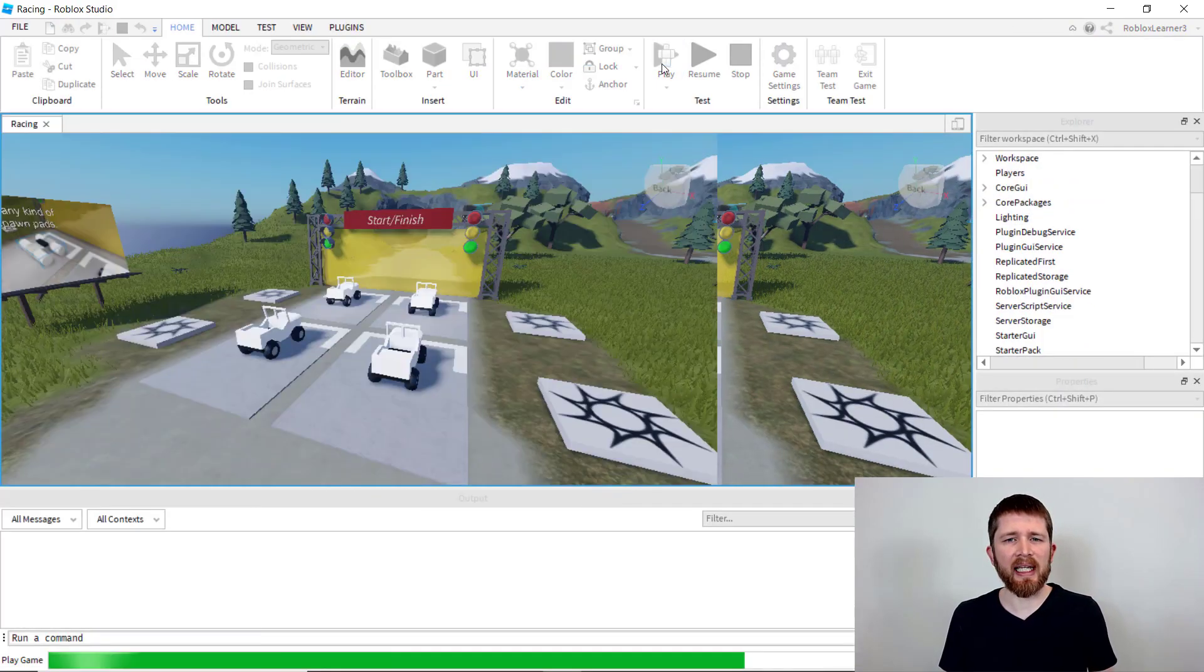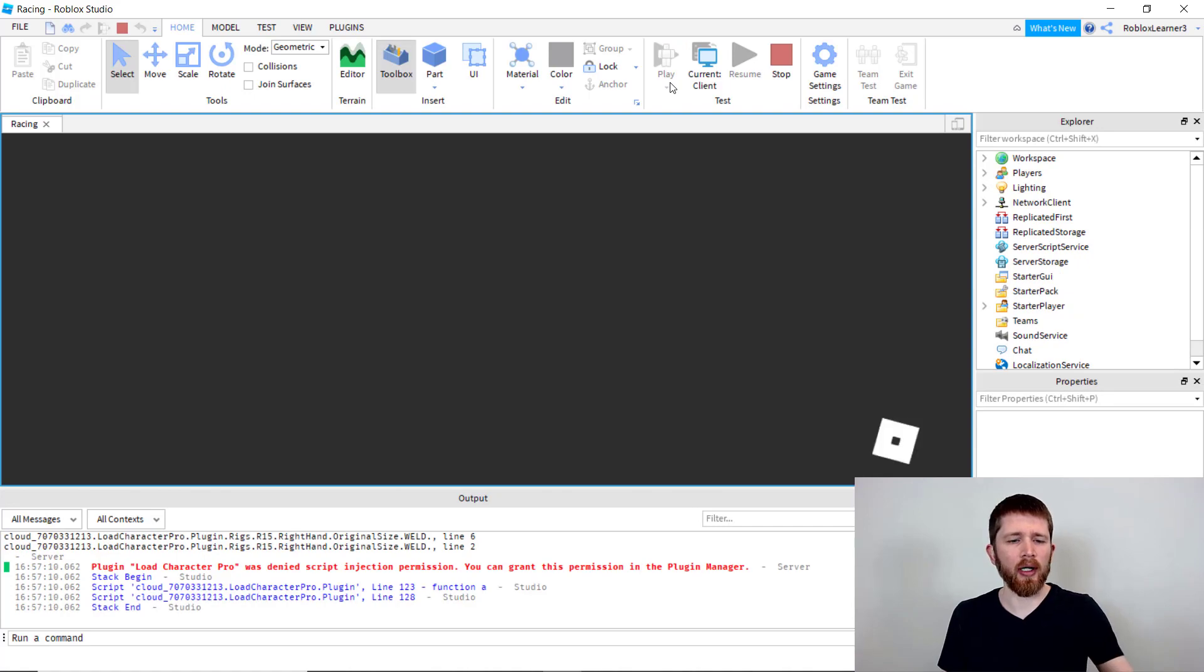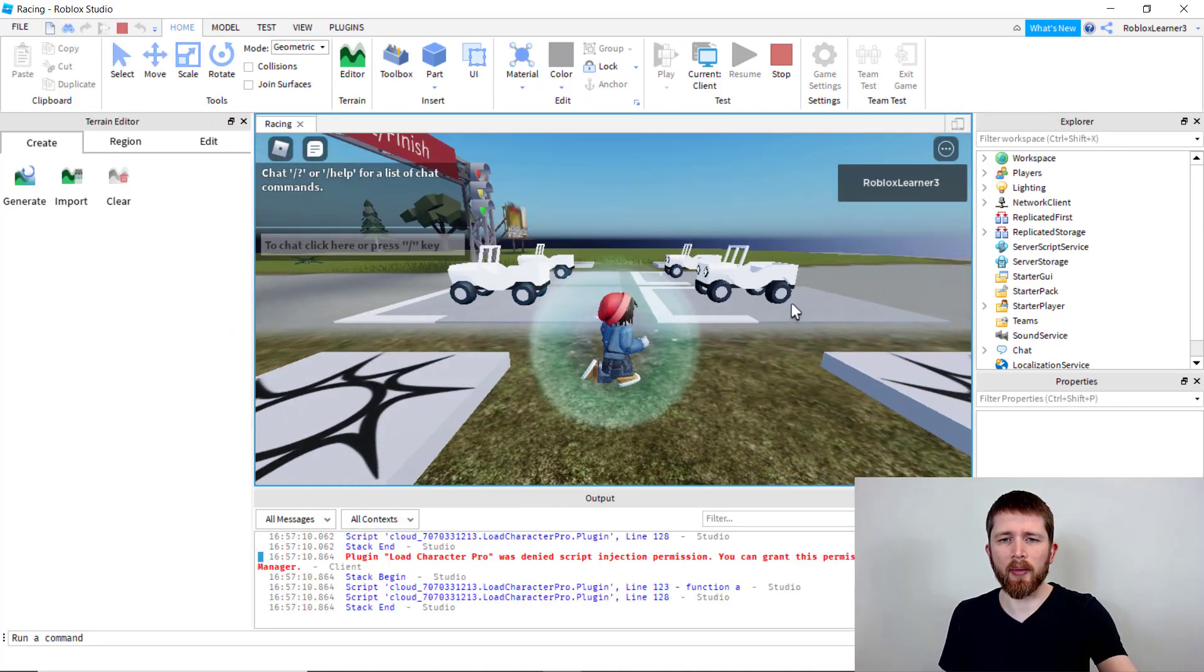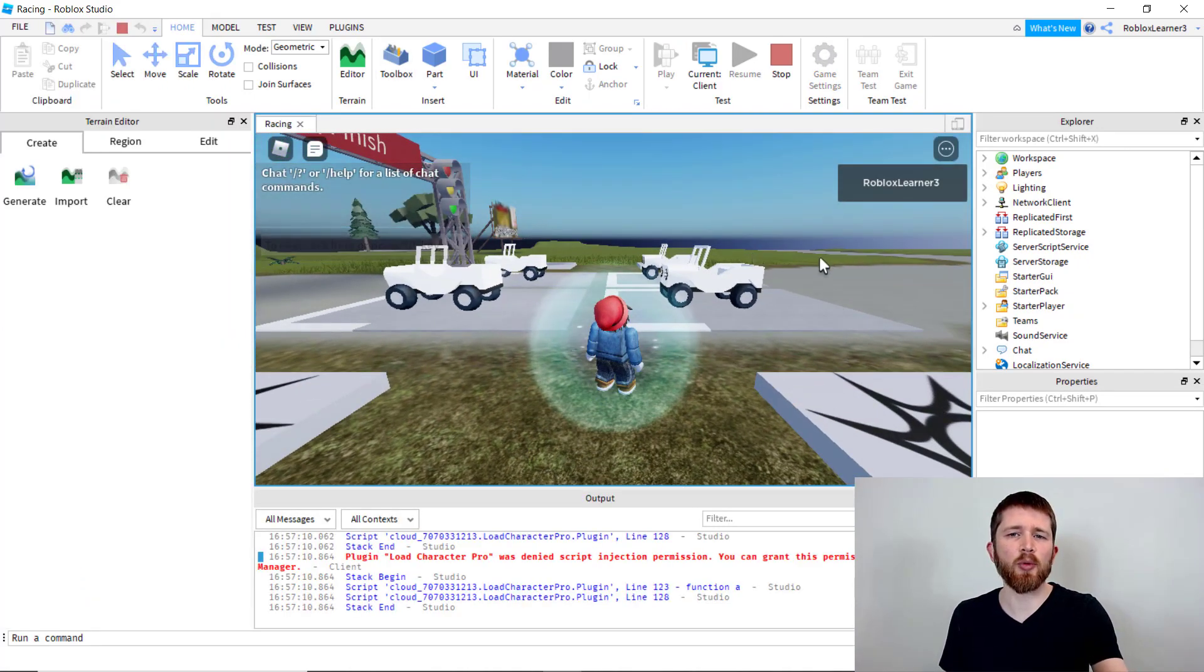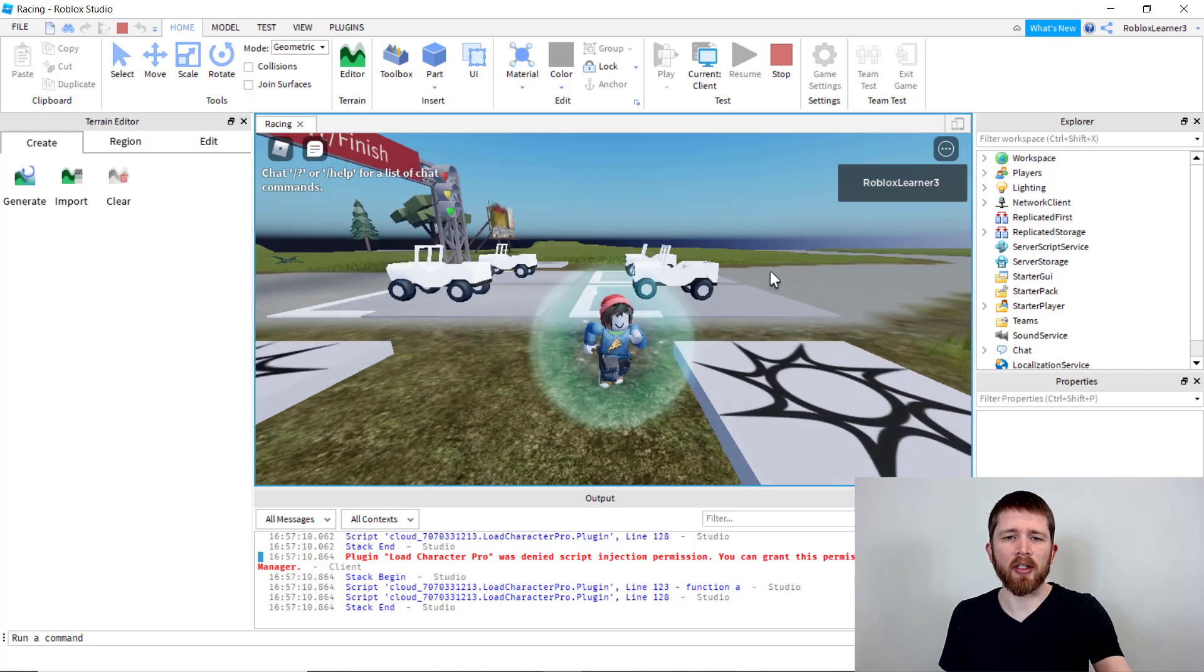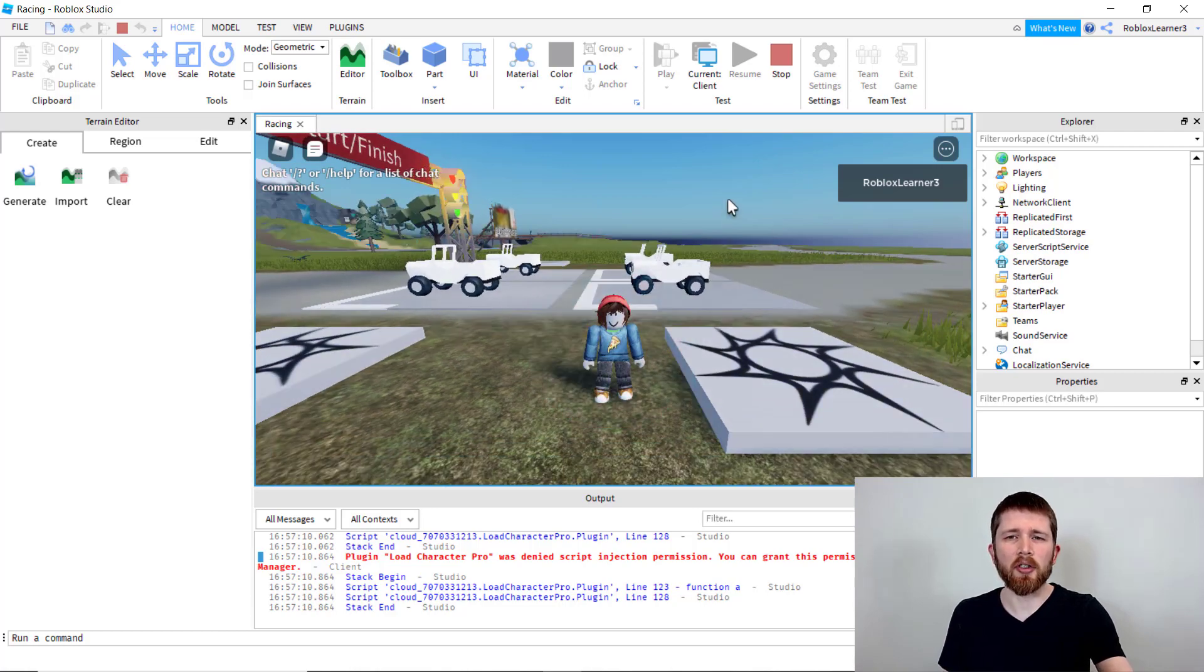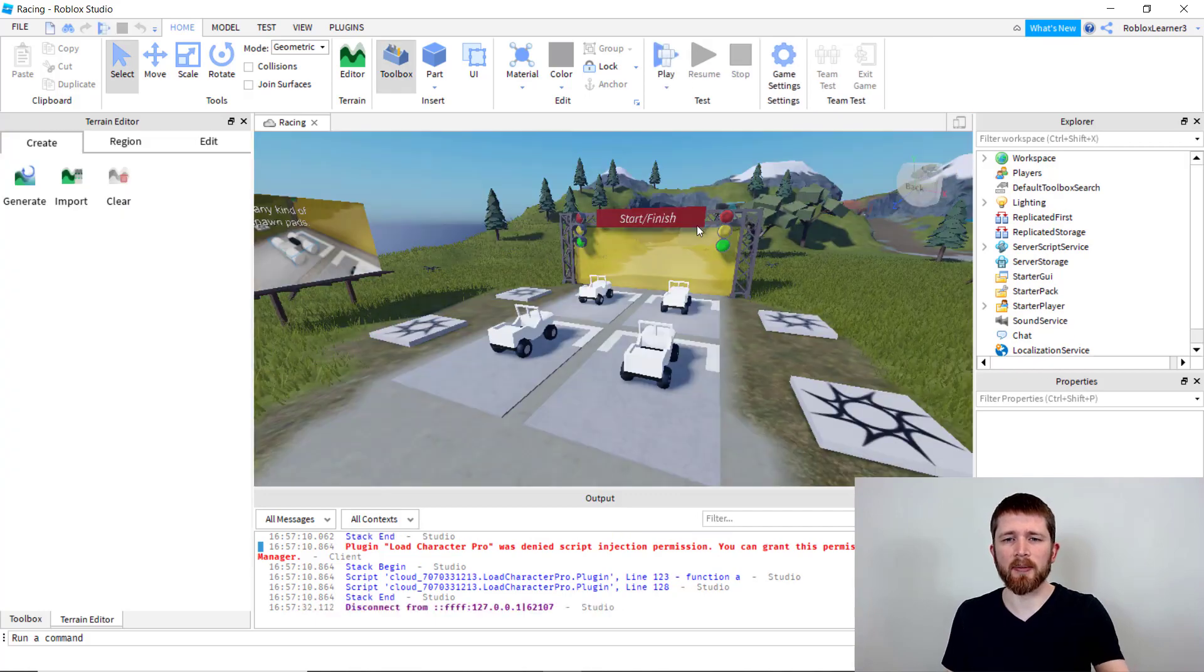Typically when you play a game and you are in Roblox, you're going to be walking around and you'll see other players and their names will appear on top of their avatar. So what I will show you to do is how to remove that name from the other players.